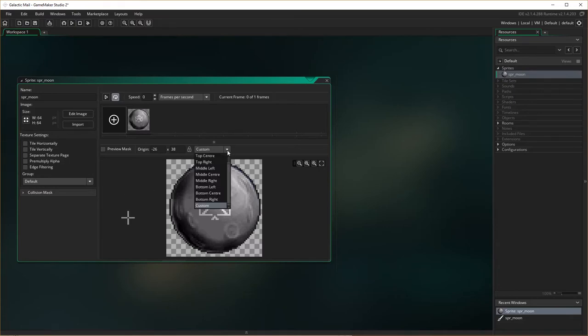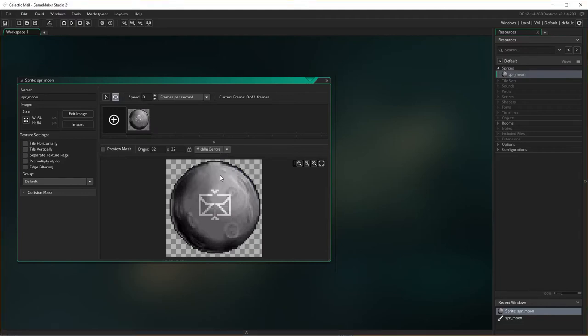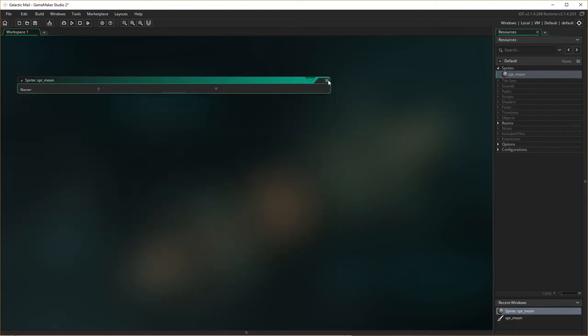Actually, that's a good point, because what we're going to do, we're going to make our origin actually be middle and center for this one. See the little x there? So that's actually where 0,0 is on this sprite, right in the middle there. I'm going to do that for all the sprites in this game, and you'll see why a little bit later on.